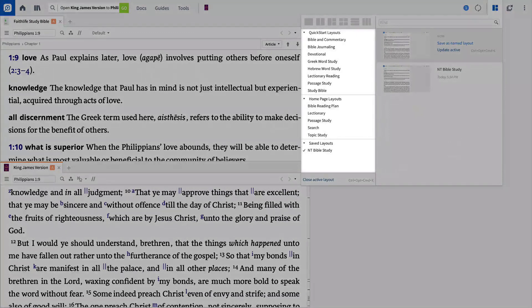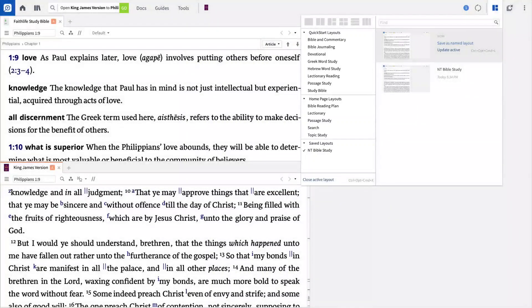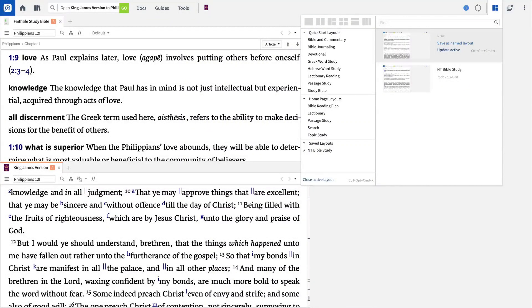Logos also comes with pre-built layouts designed for specific tasks. Choosing one of these options will automatically arrange the tiles on your screen and open the right resources to complete your study goal.